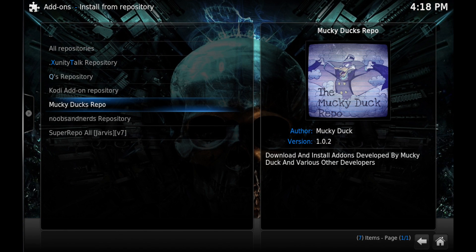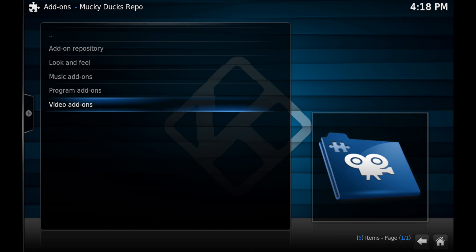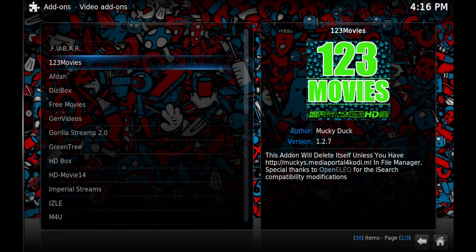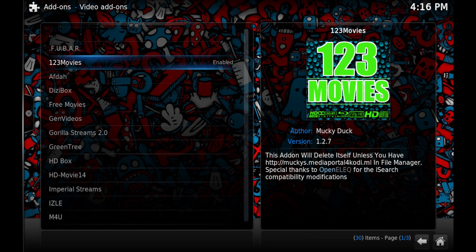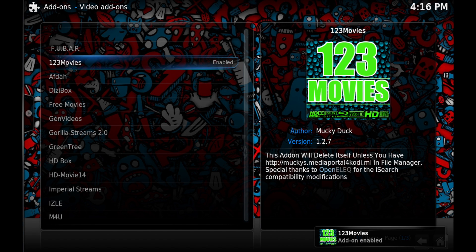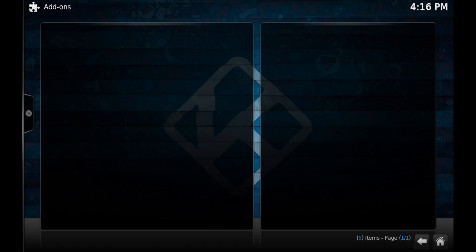Go into the Video Add-ons section, click on 123 Movies, and then click Install. Once again at the bottom right-hand corner you'll see add-on enabled. You can then go all the way back to your home screen, go into your Video Add-ons section, and enjoy 123 Movies.